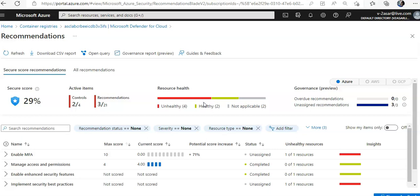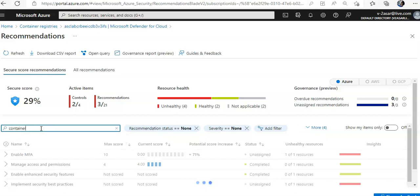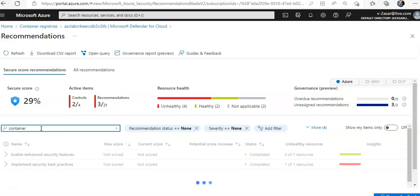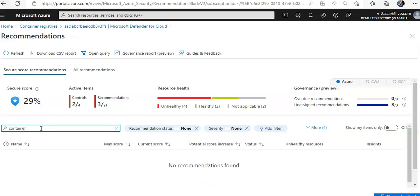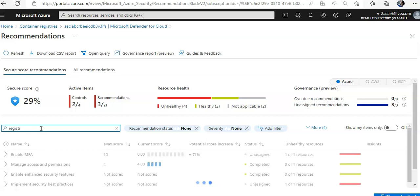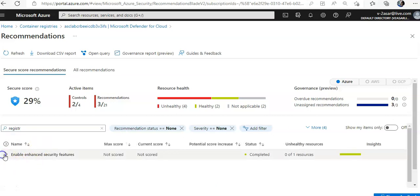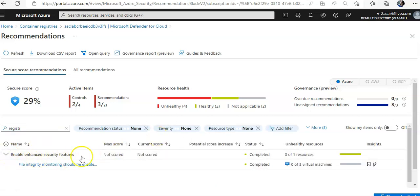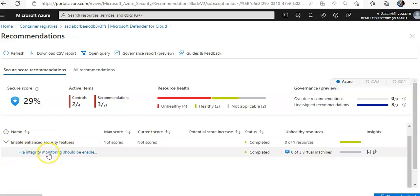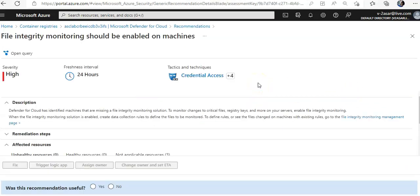We can remediate the vulnerabilities following the security controls. If I look, try to look for this file integrity should be on machines, it specifically doesn't talk about containers but you can enable that following the controls that are built-in available for Microsoft containers as well. And you can automate the recommendations with workflow automation.